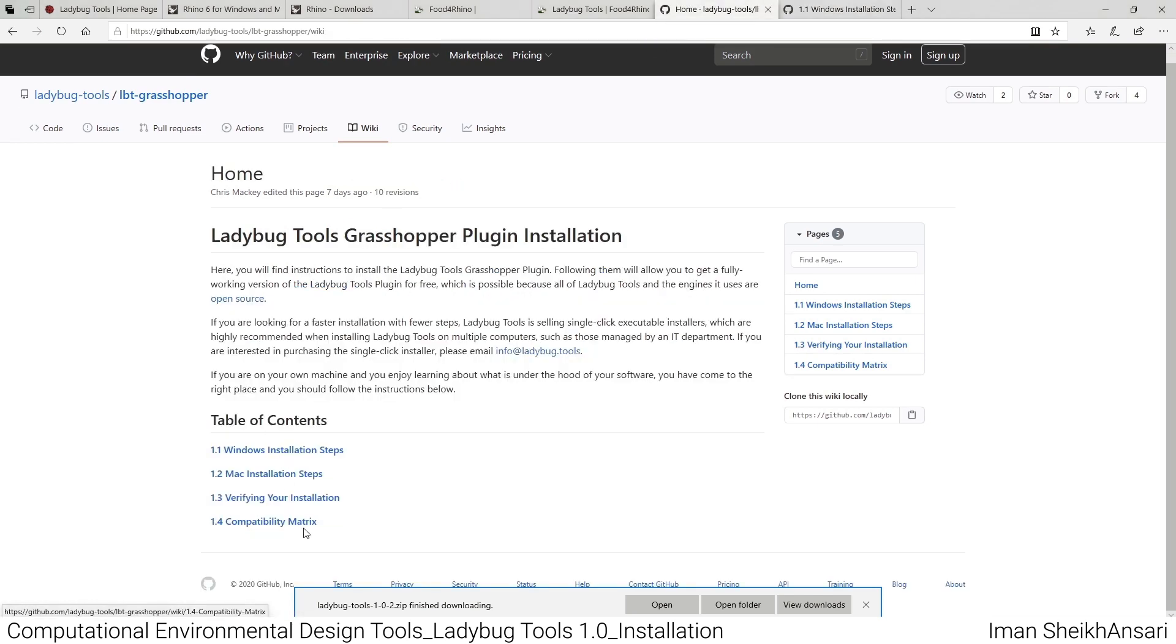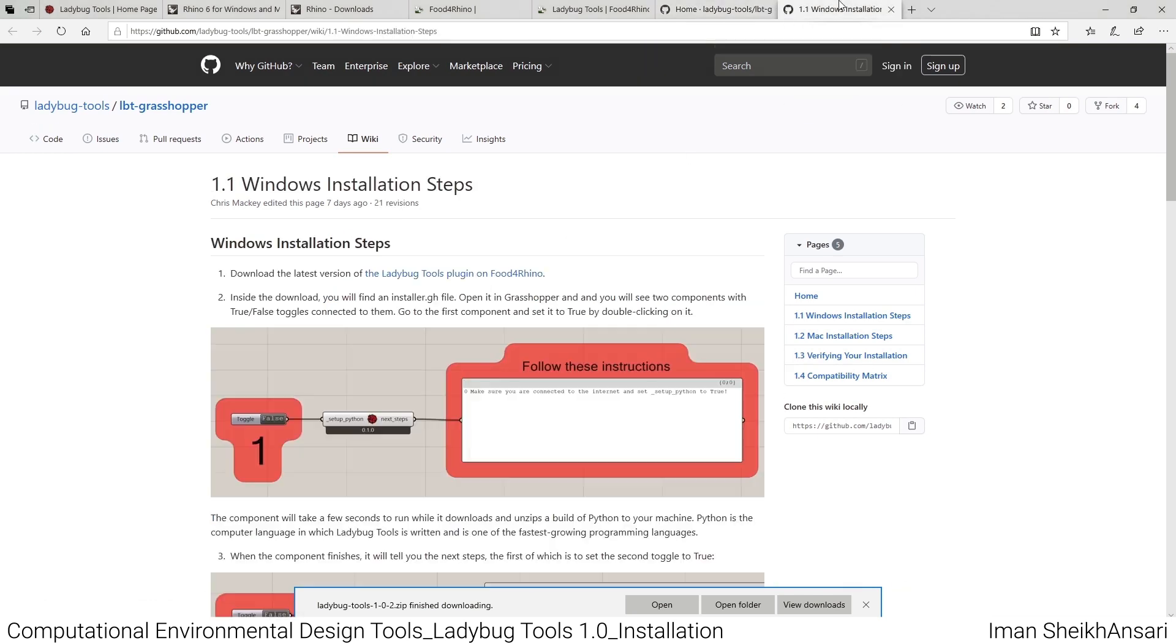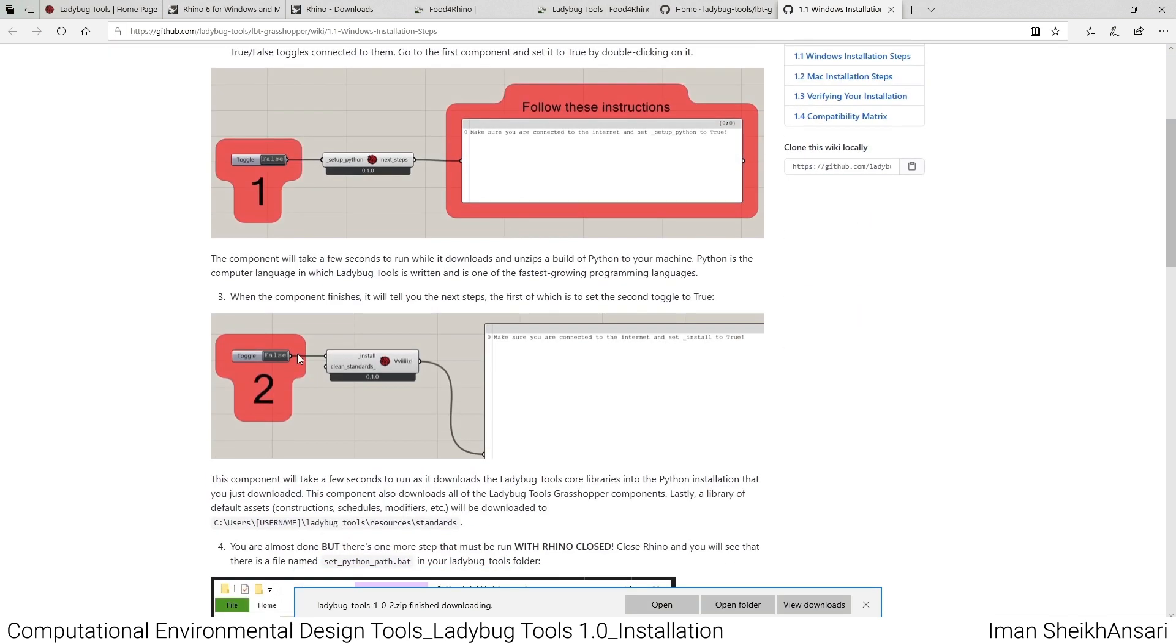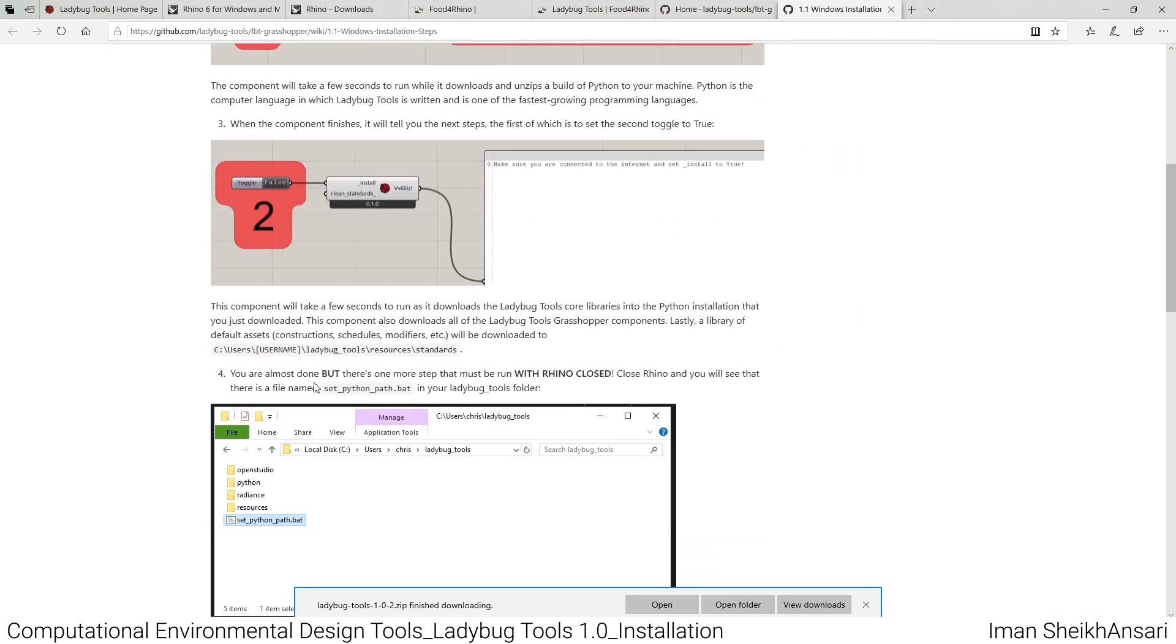Here is the GitHub site that shows how to install it. For Windows installation, if you open it, it has Mac installation and different tools. I'll open Windows installation. As you see, it directs you to open the installer GH file and click the toggle to true.